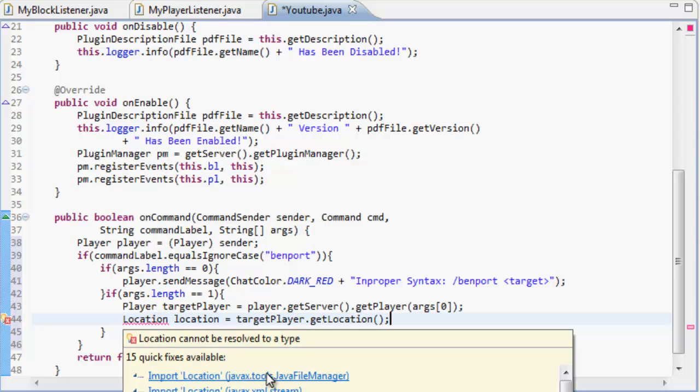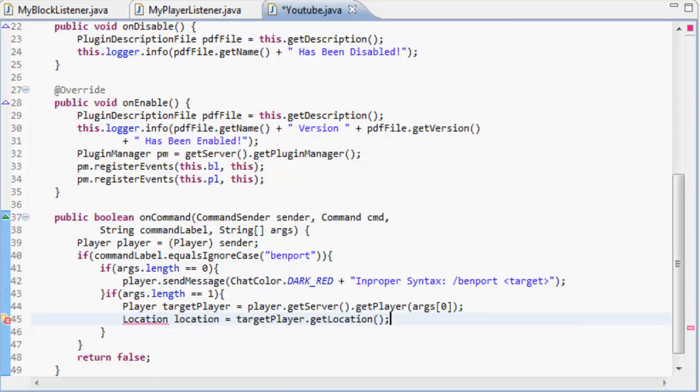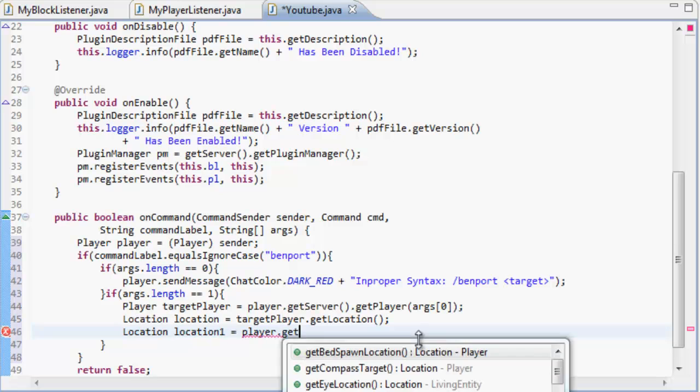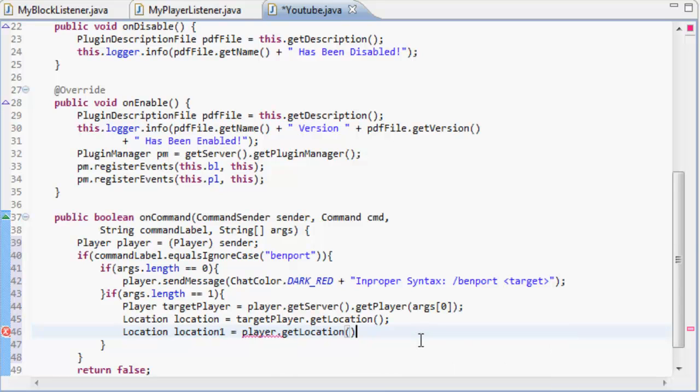Import location from org.bukkit, and then we do location location1 equals player.getLocation.